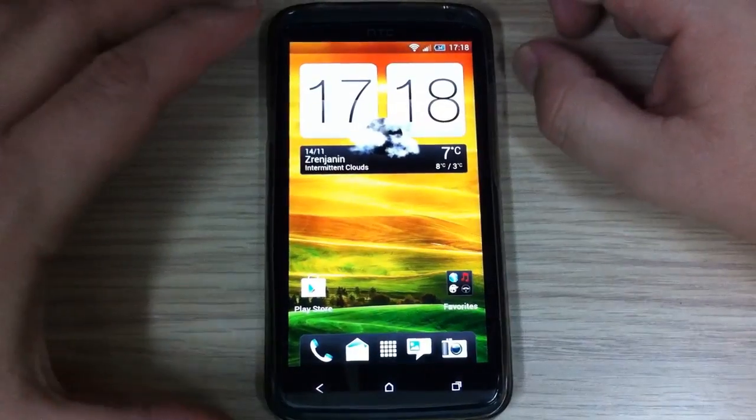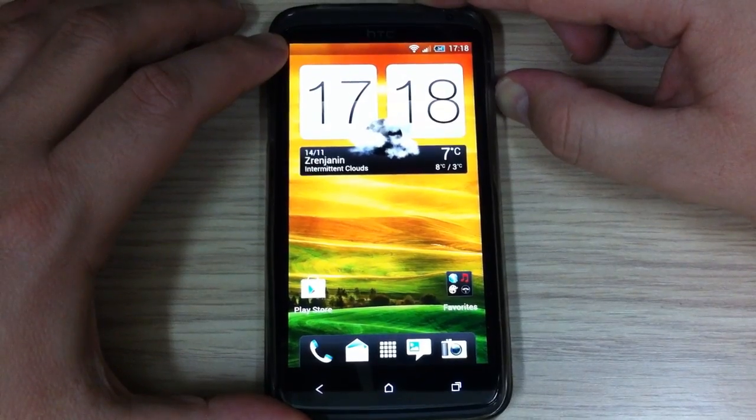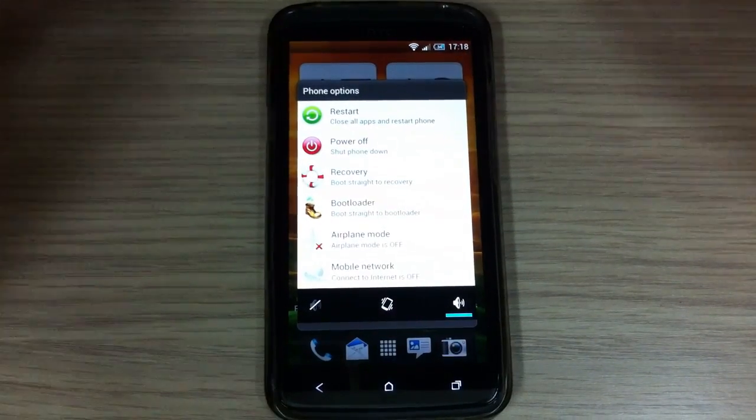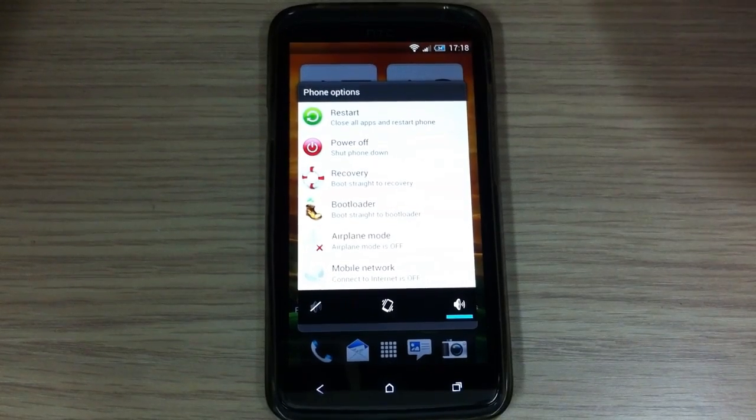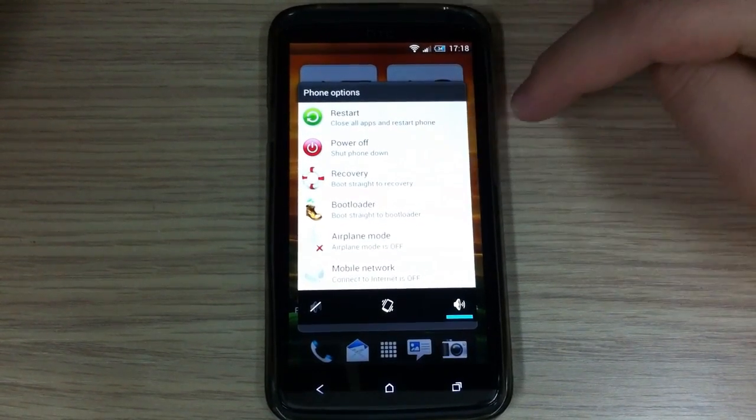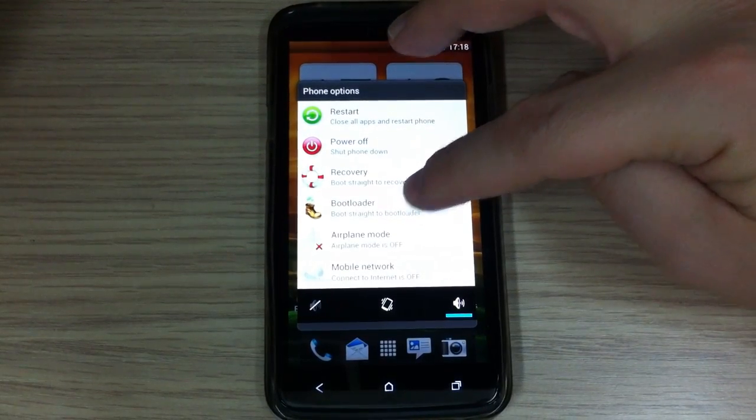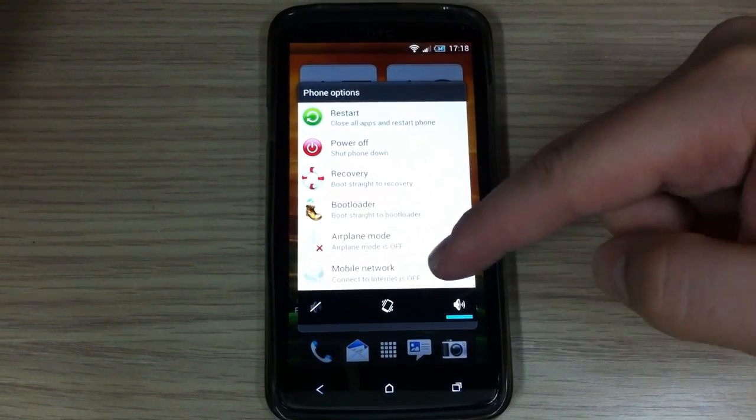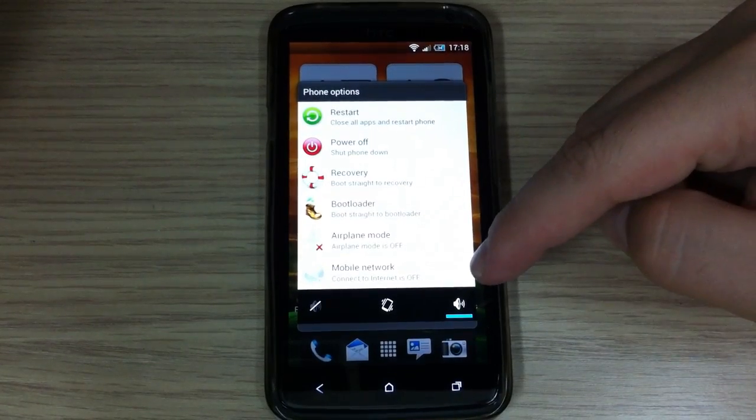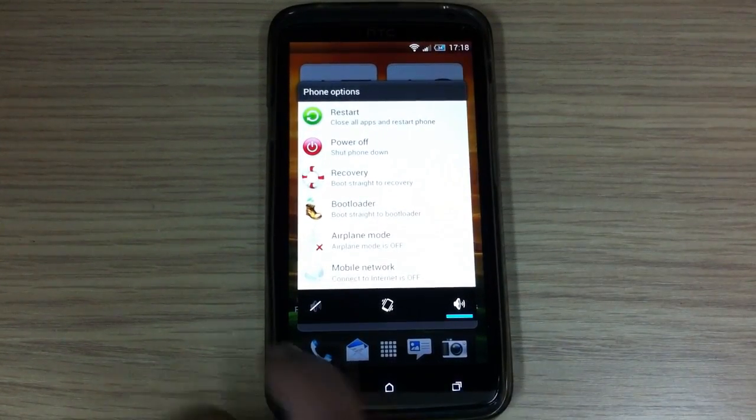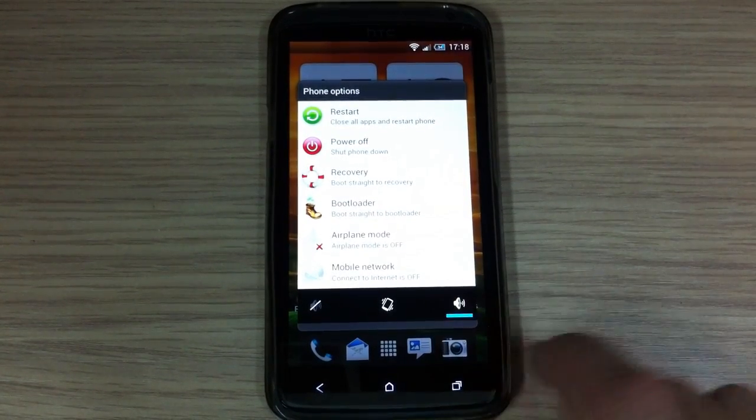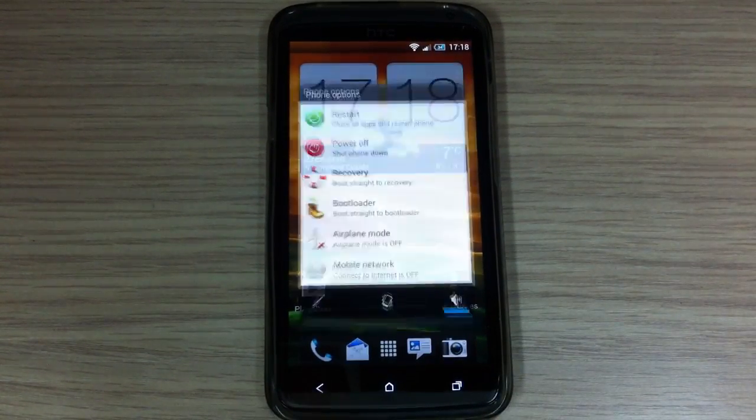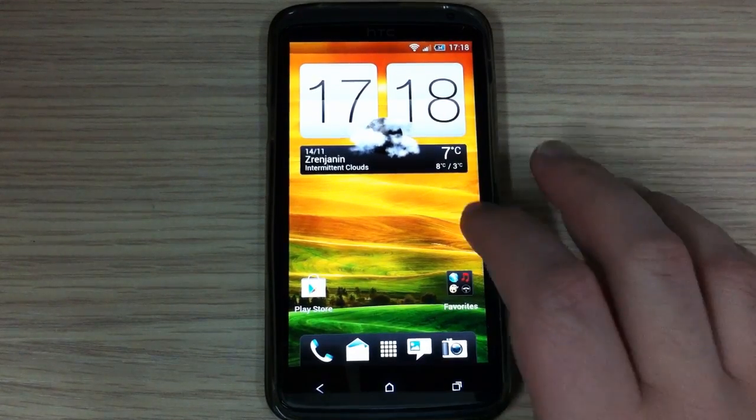Also, this custom ROM is coming with advanced power menu. You can choose to restart, power off, restart in recovery mode, restart in bootloader, to do airplane, to connect to internet, to do mobile network off and on, and here is a silent and sound option. So, that's it.